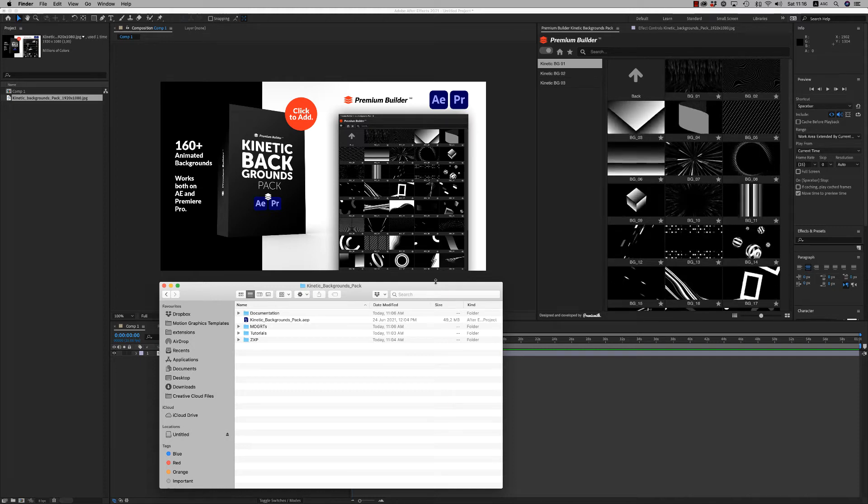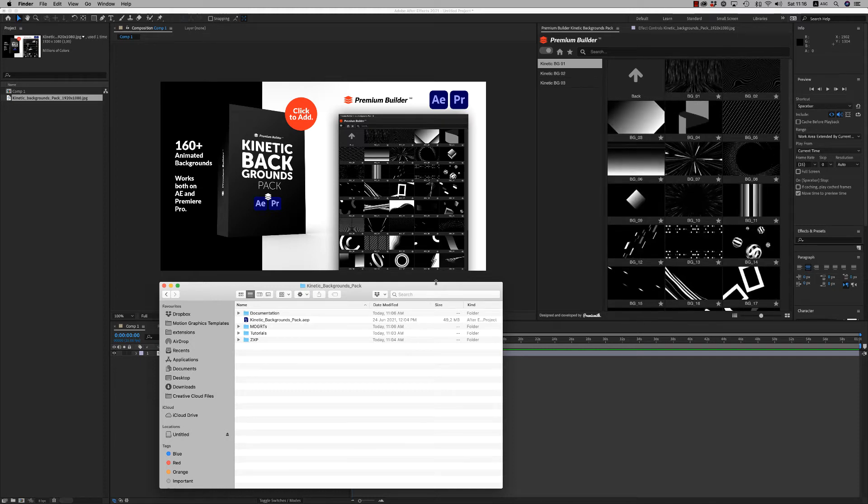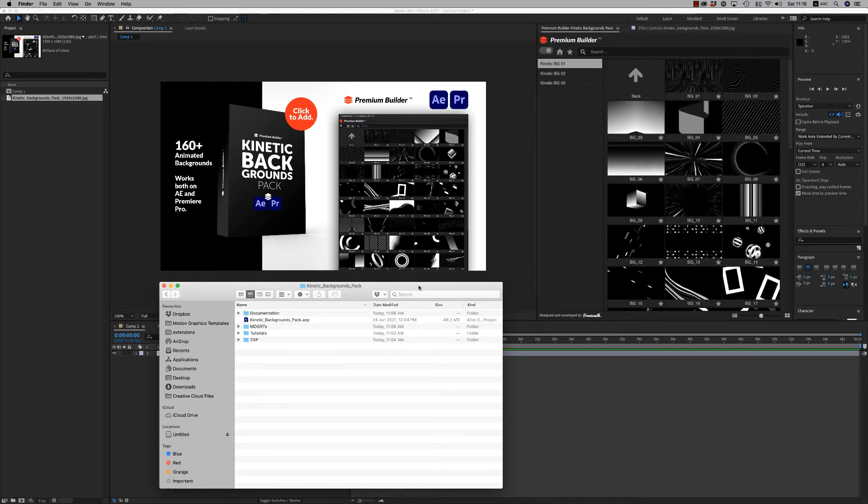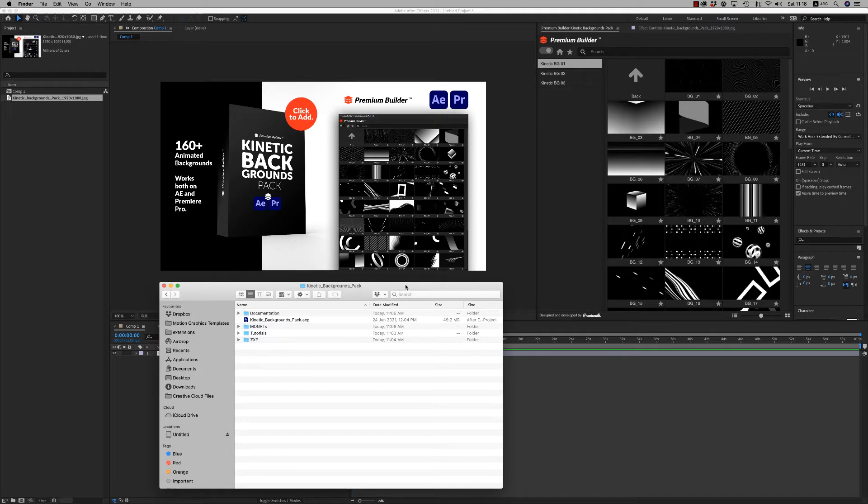Hello guys and ladies, this is PremiumMilk. This is a tutorial for the Kinetic Backgrounds Pack.